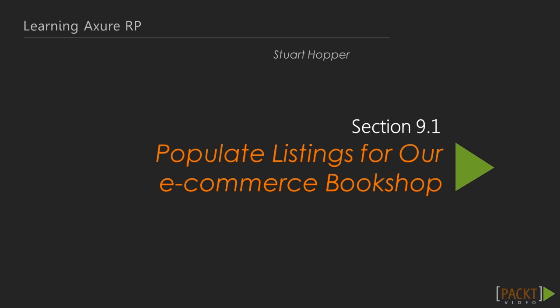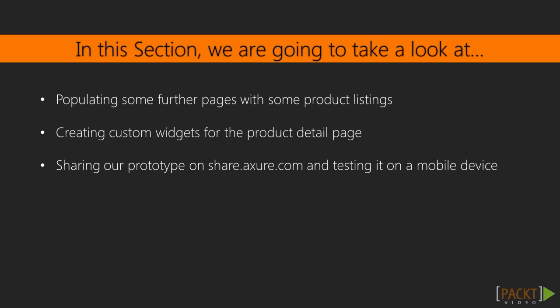Creating a book listing, next we're going to continue the customization. We're now going to populate some further pages with some product listings, and then we're going to create some custom widgets to populate a product detail page. We'll then share our prototype on share.axure.com and test it on a mobile device.